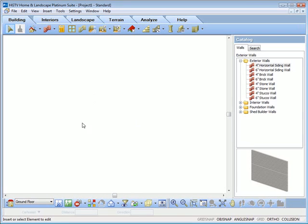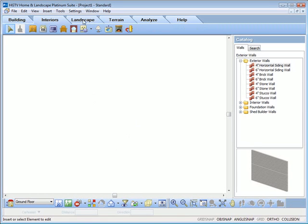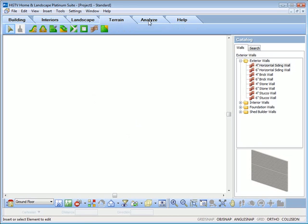The drawing area is where you draw your HGTV program project. Tabbed toolbars on the top make it easy to locate the tools you need.